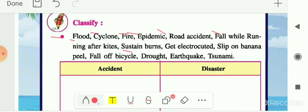Sustained burns — if a person gets burned because of fire and survives, that is a sustained burn, which is an accident. Getting electrocuted or receiving an electric shock is again an accident. Slipping on a banana peel is also an accident. Fall from a bicycle is again an accident. Drought — if rainfall is not there for a longer time, that situation is known as drought, which is a disaster. Earthquake and tsunami are also examples of disaster.